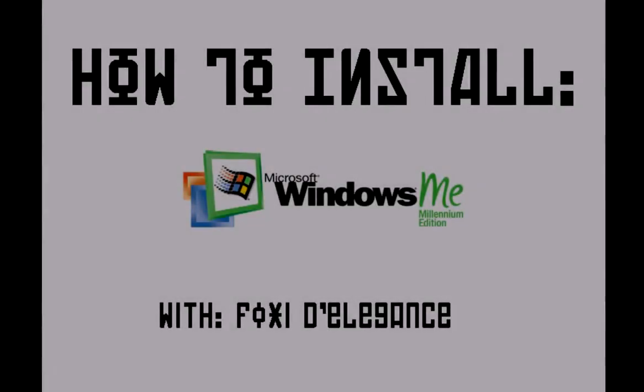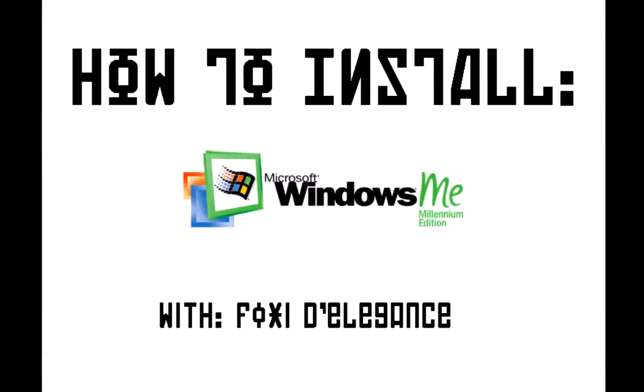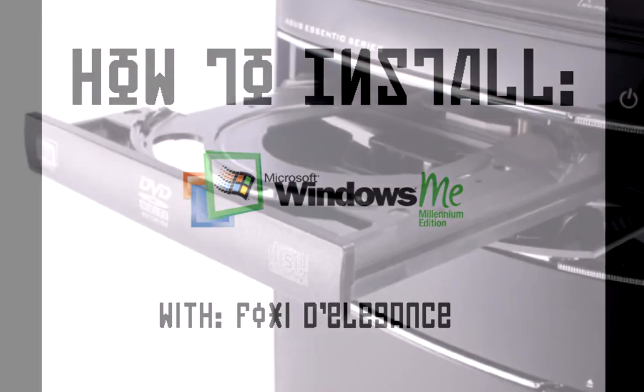Foxy to Elegance here, and this video is to show you how to install Windows ME, also known as Windows Millennium Edition.